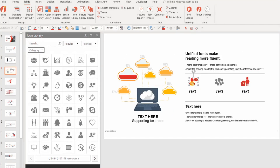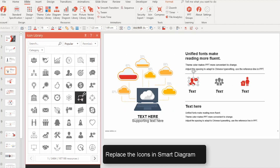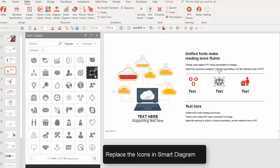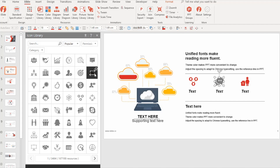They also have an icon library, which is very, very important when you're making high quality professional presentations.